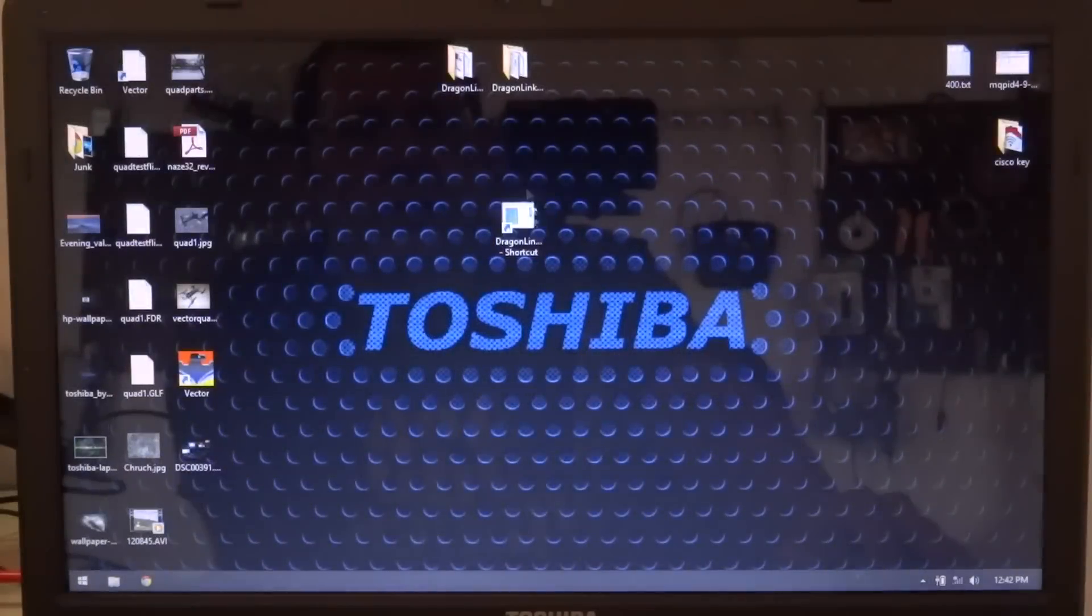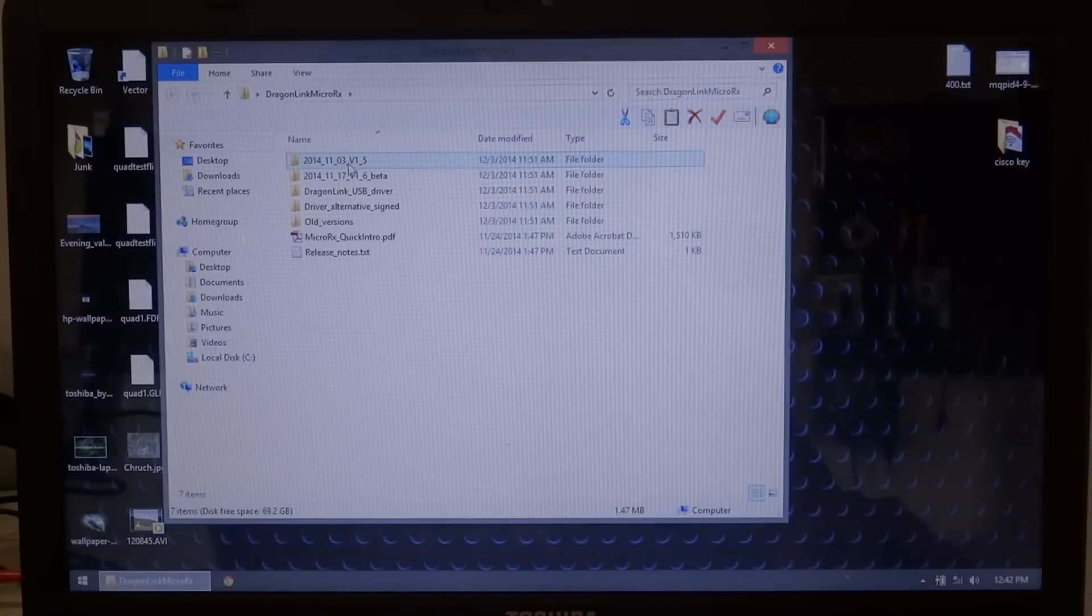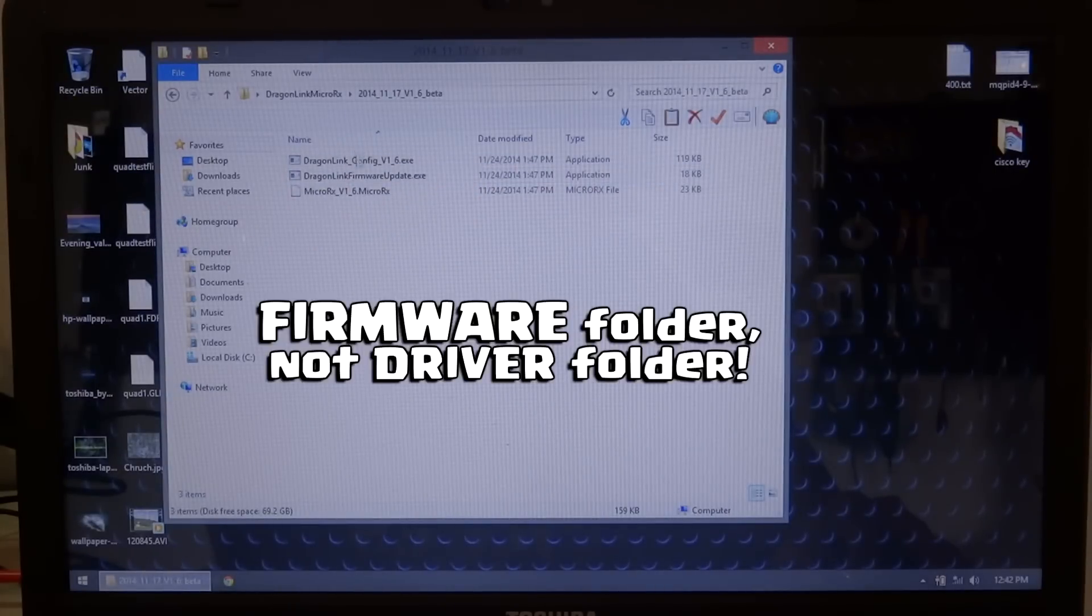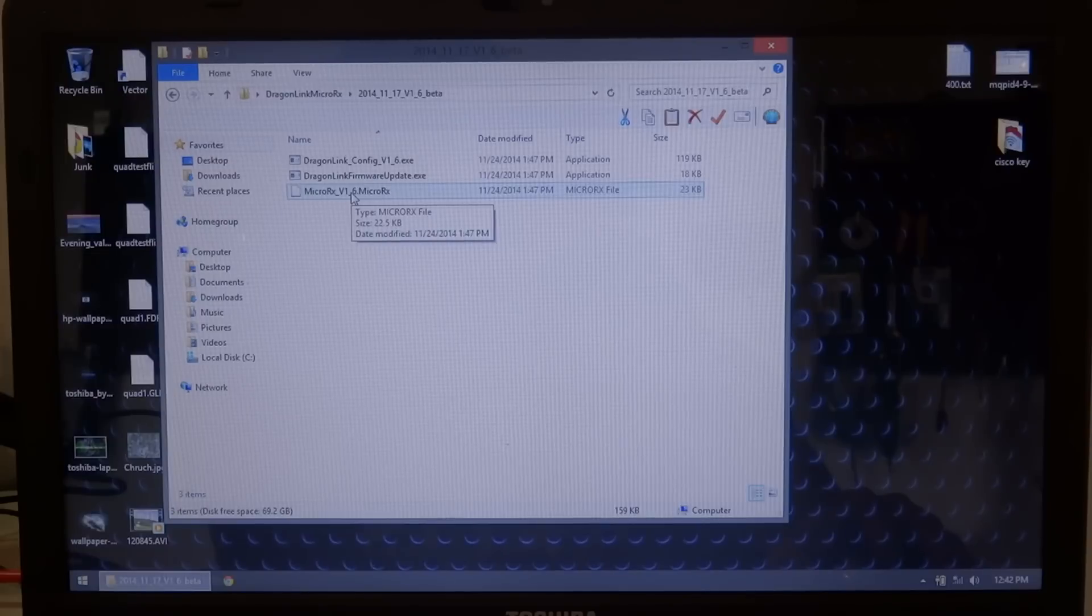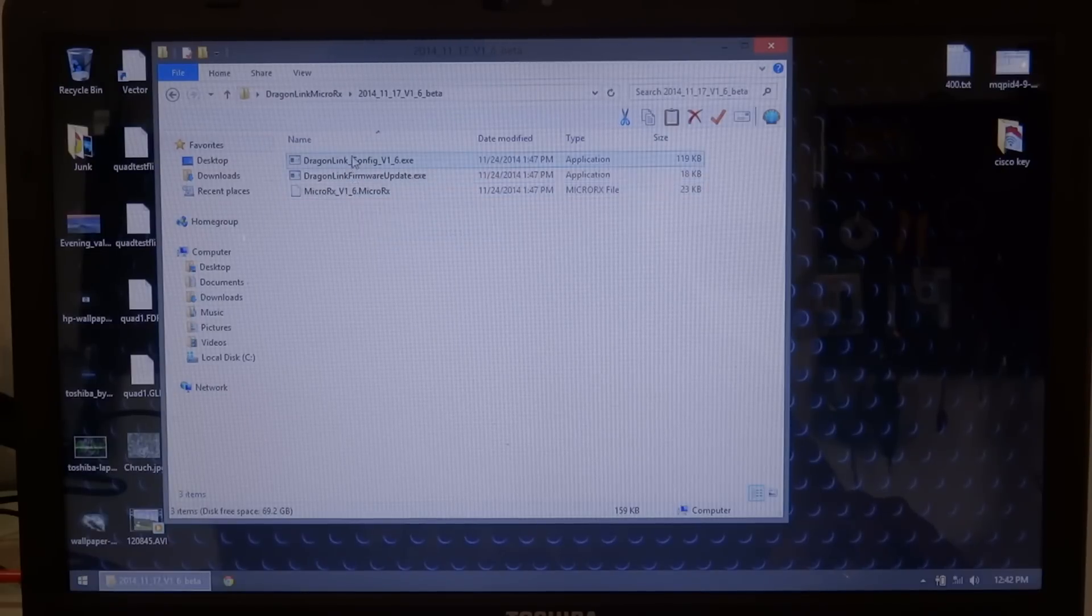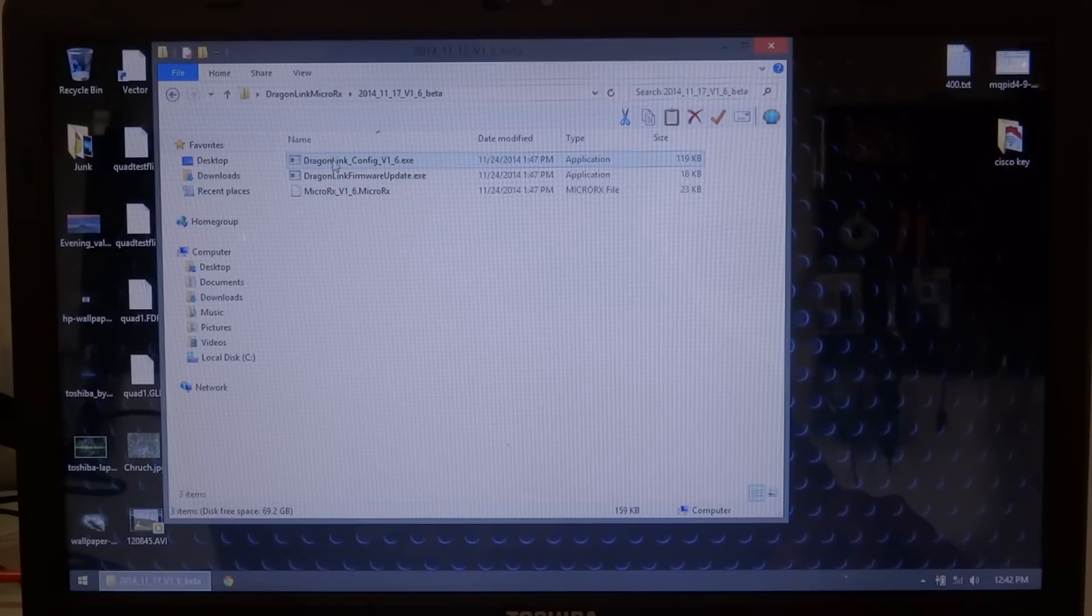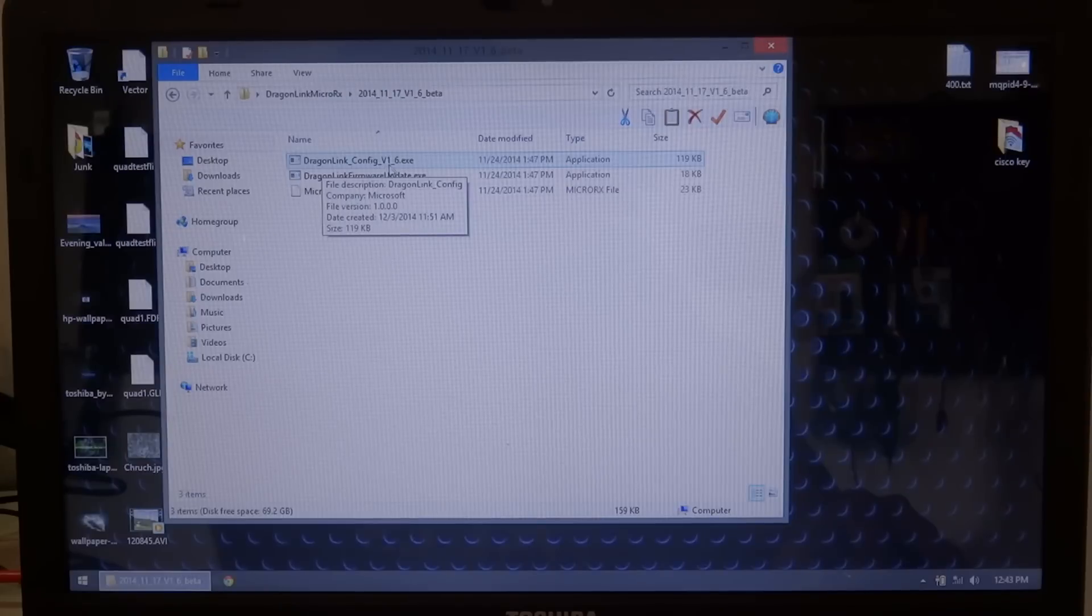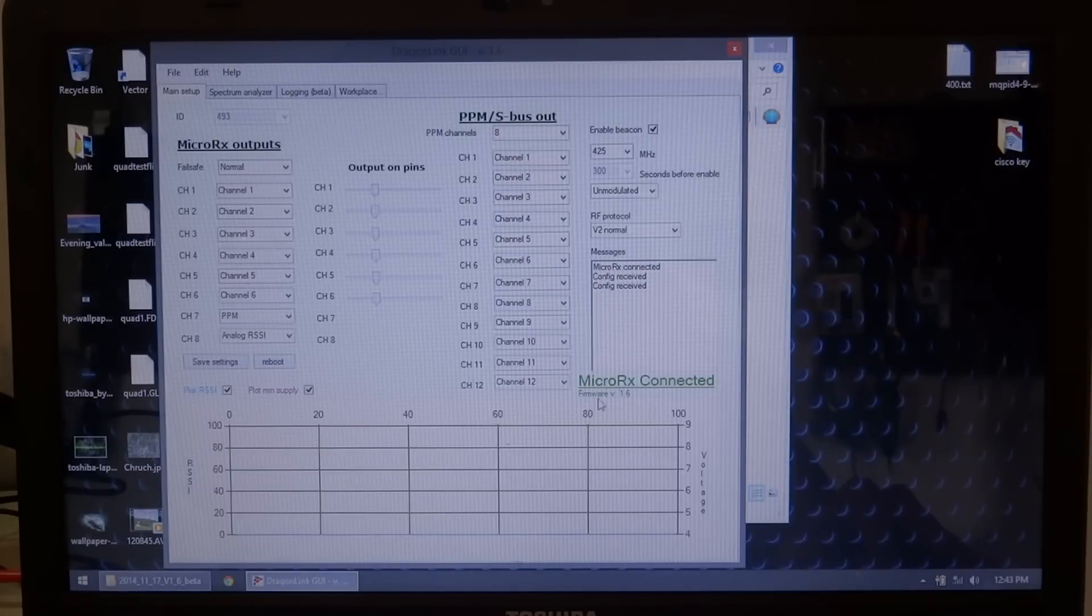And close this. And you can open your configuration software, which is in the driver folder, for whichever version is on your receiver. I'm not sure what version was on this one when it was shipped. The first thing I did when I got it out of the pack was update it to the newest 1.6 beta. So you want to open the config software, which is, in my case, Dragon Link Config V16.exe. Open it. And you'll notice Micro Receiver Connected. It tells you it has firmware version 1.6. So we're good to go.